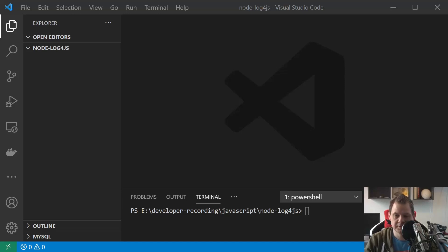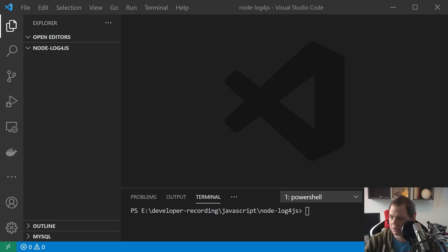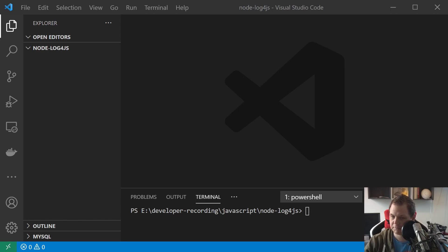Hello there and welcome back to my videos. In this video I want to speak about Node.js and the nice log4js module you can install and use, like you know from Python and other languages. You can log directly to a file or you can log it out to the terminal. I searched a lot about that and found this one and it's very useful for me, so I really hope you will like this.